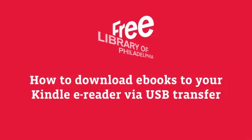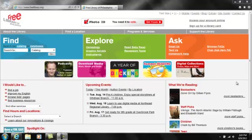The Free Library of Philadelphia is pleased to offer tens of thousands of e-books. In this video I'll show you how to check out e-books and transfer them to your Kindle via a USB connection.